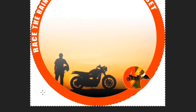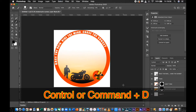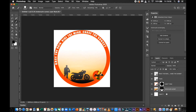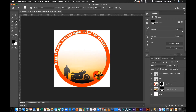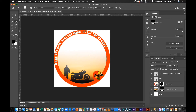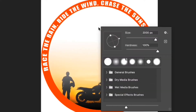Once done, press Control or Command-D to deselect. Remove unwanted portions of the image by using the Brush Tool with a Hardness of 0%.